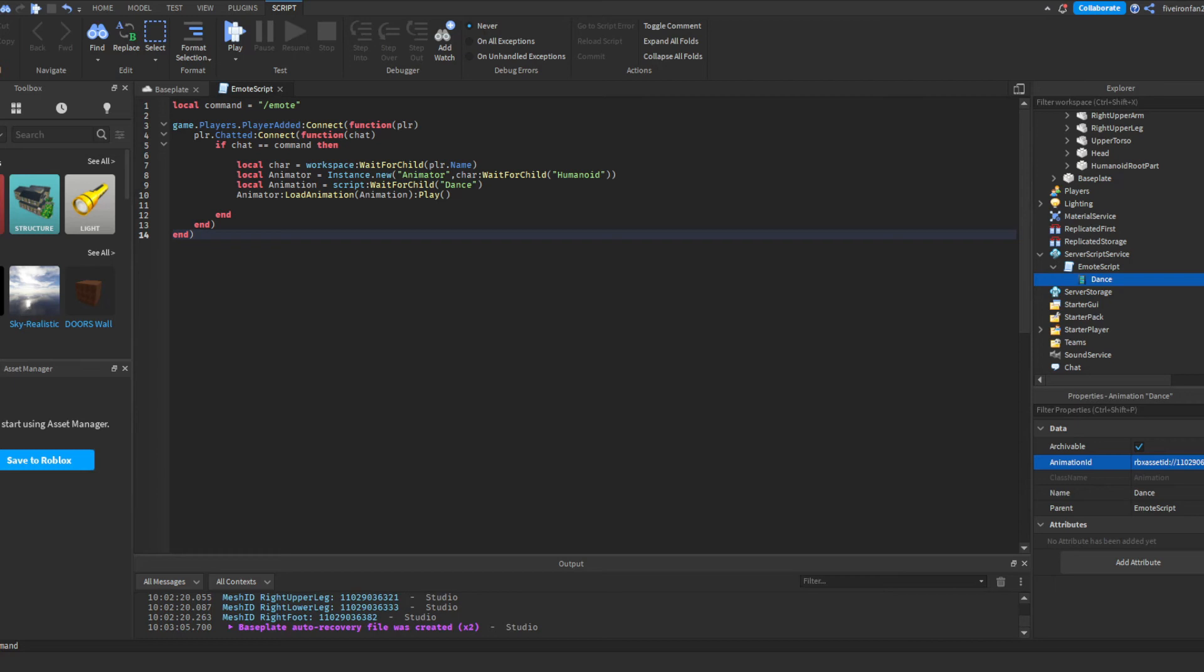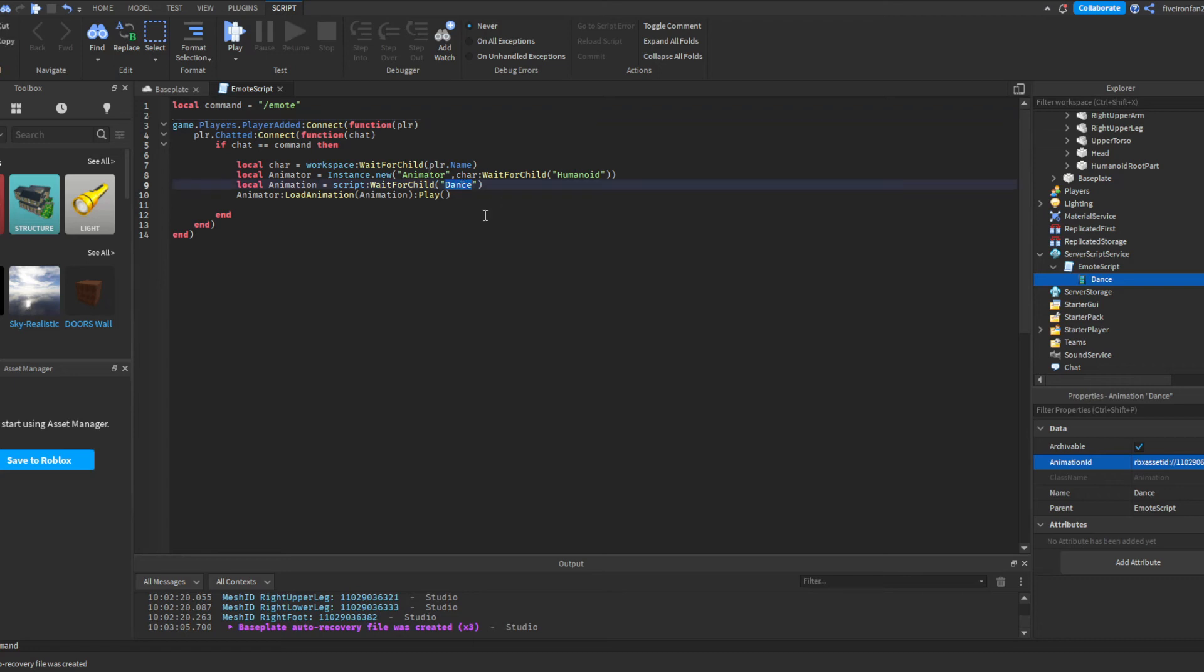So we have this command, I'm going to explain it in just a second. But make sure that you change this dance thing to whatever you've named your animation, and that should be just about it.